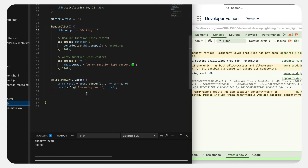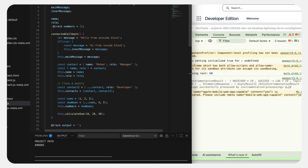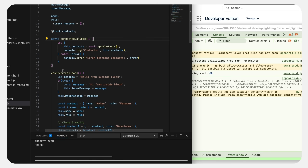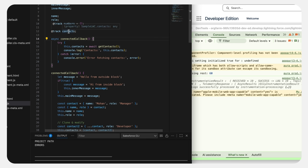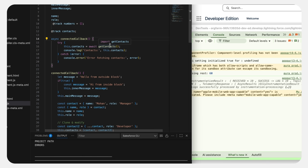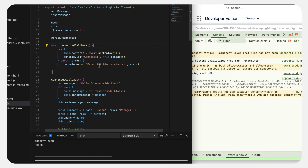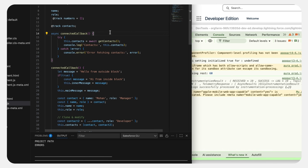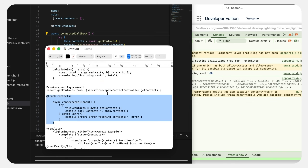Now let's go back to LWC. I have created a contacts variable and then I'm fetching using an async function with the await keyword. We wait for getContacts — imported from my Apex class — and once we get the contacts we print them in the console. Let me grab the HTML and deploy it.